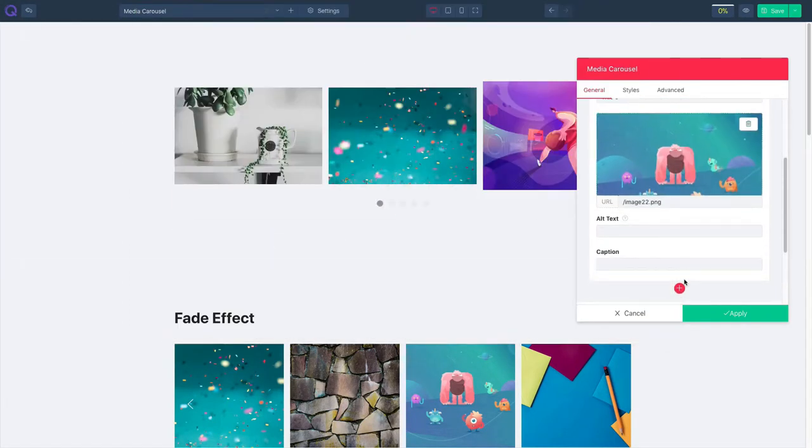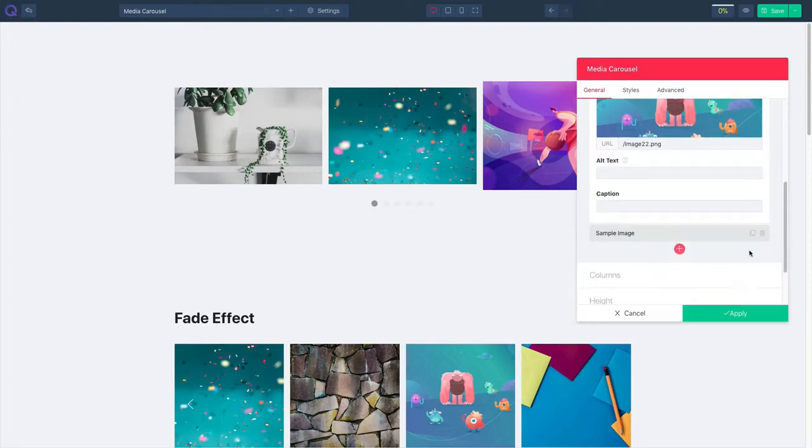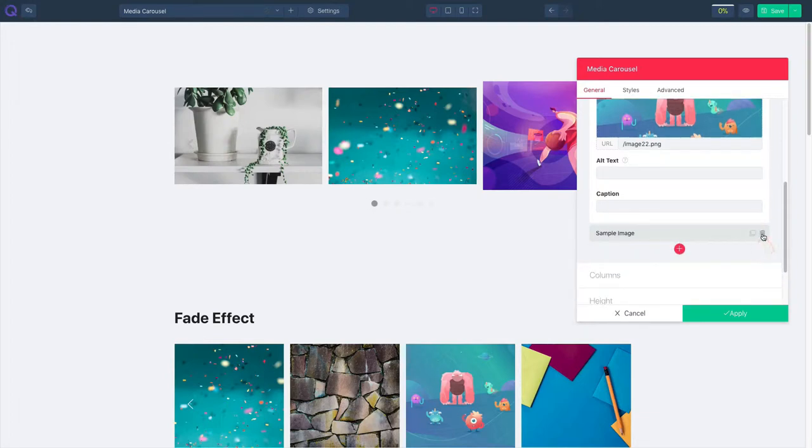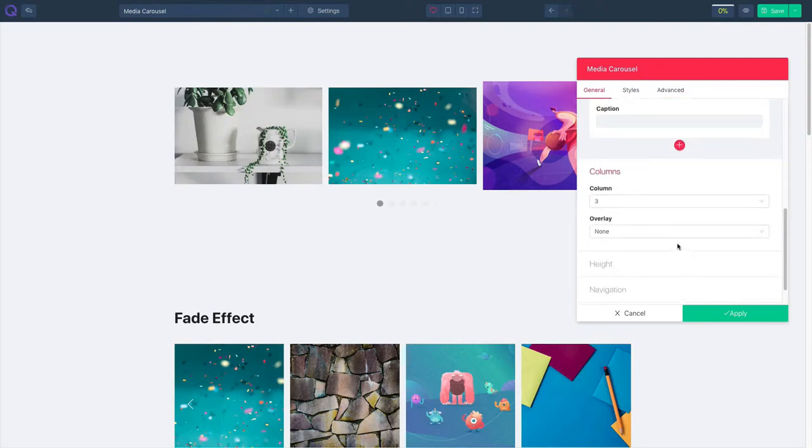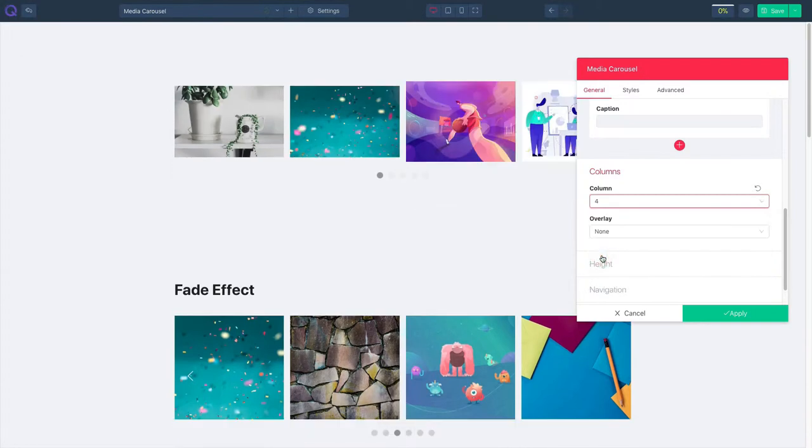To add a new item click on the plus icon. To duplicate an item click on this. To delete an item click on this. Click on columns and select the number of columns you want. You can increase or decrease it.